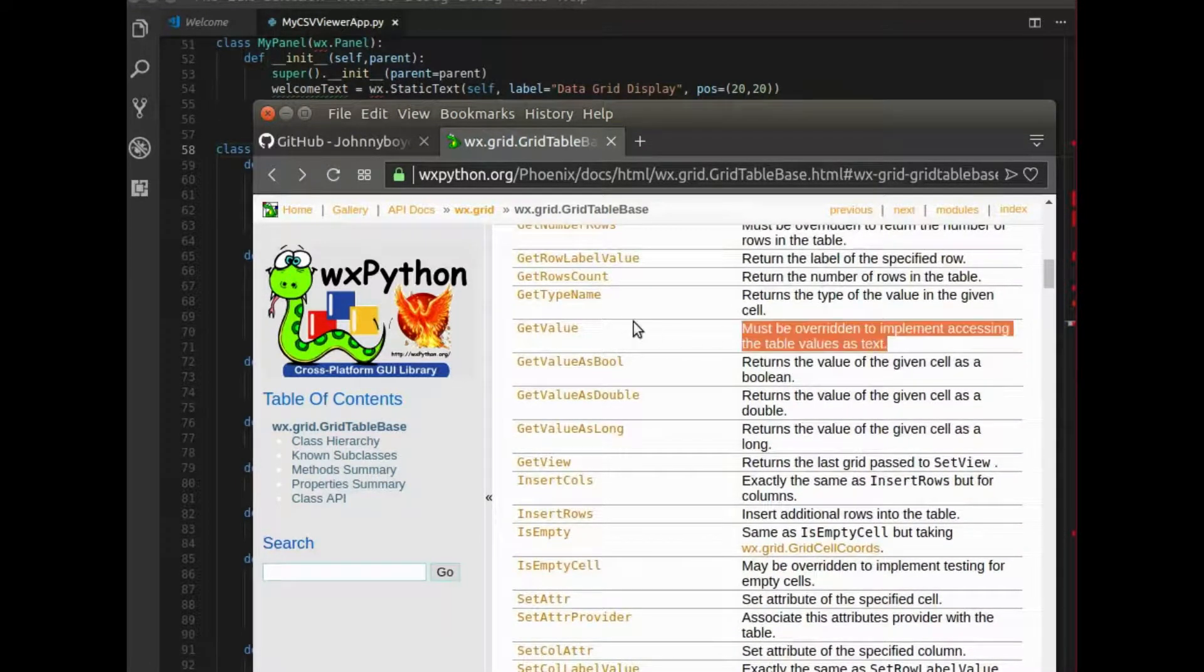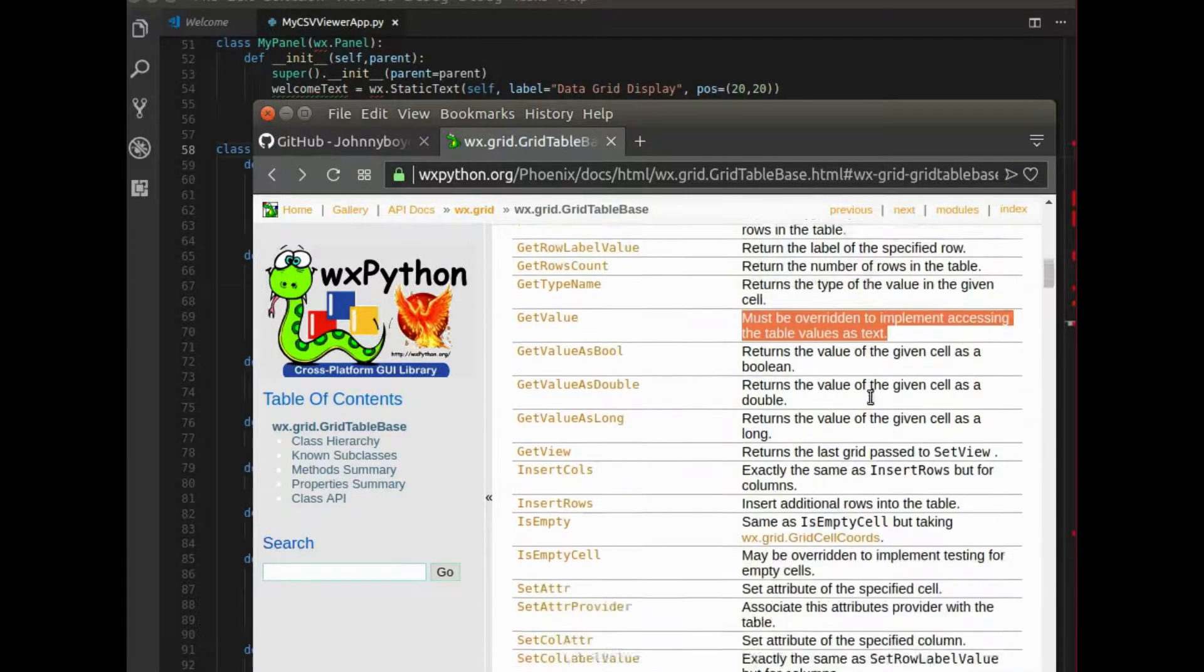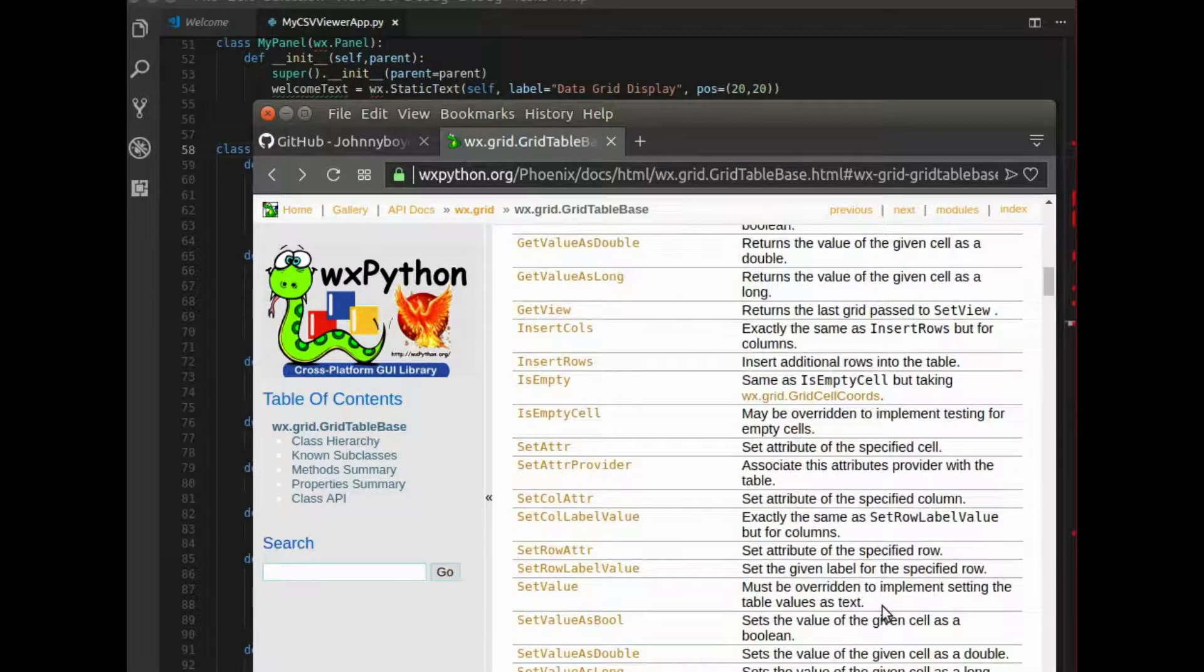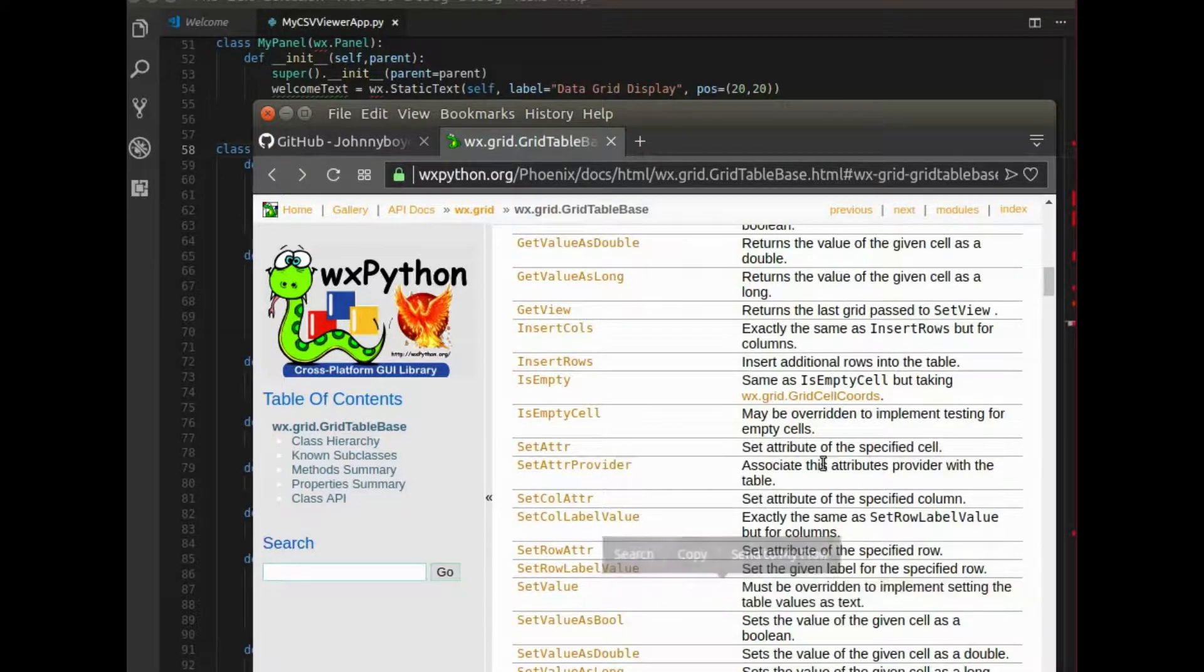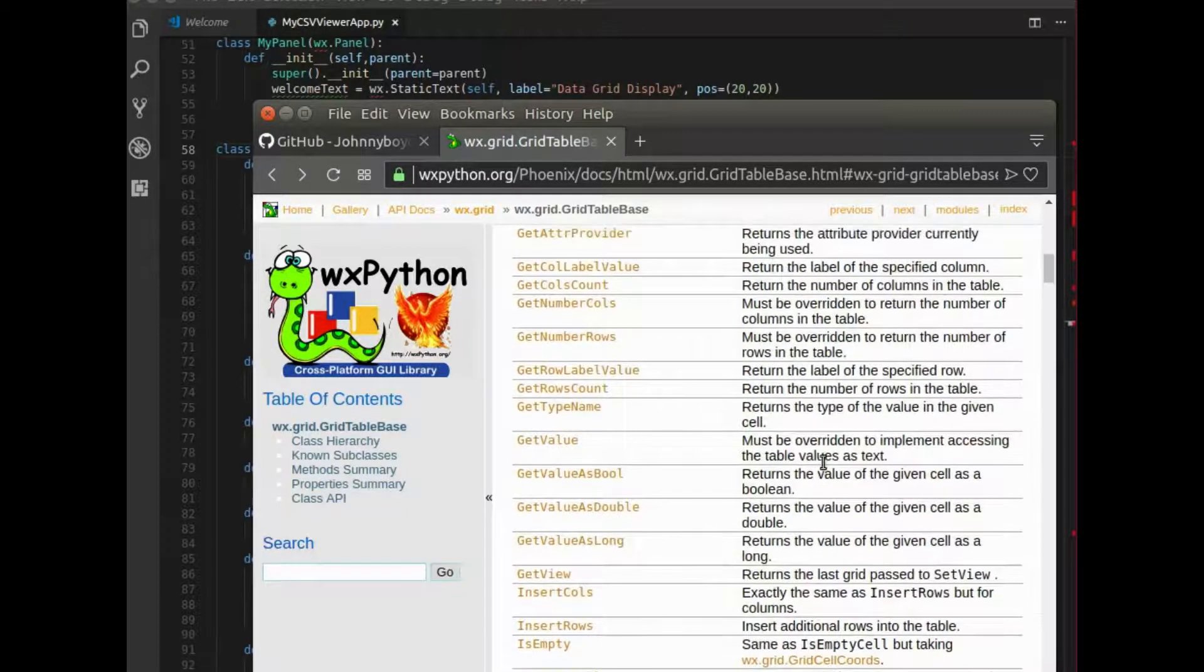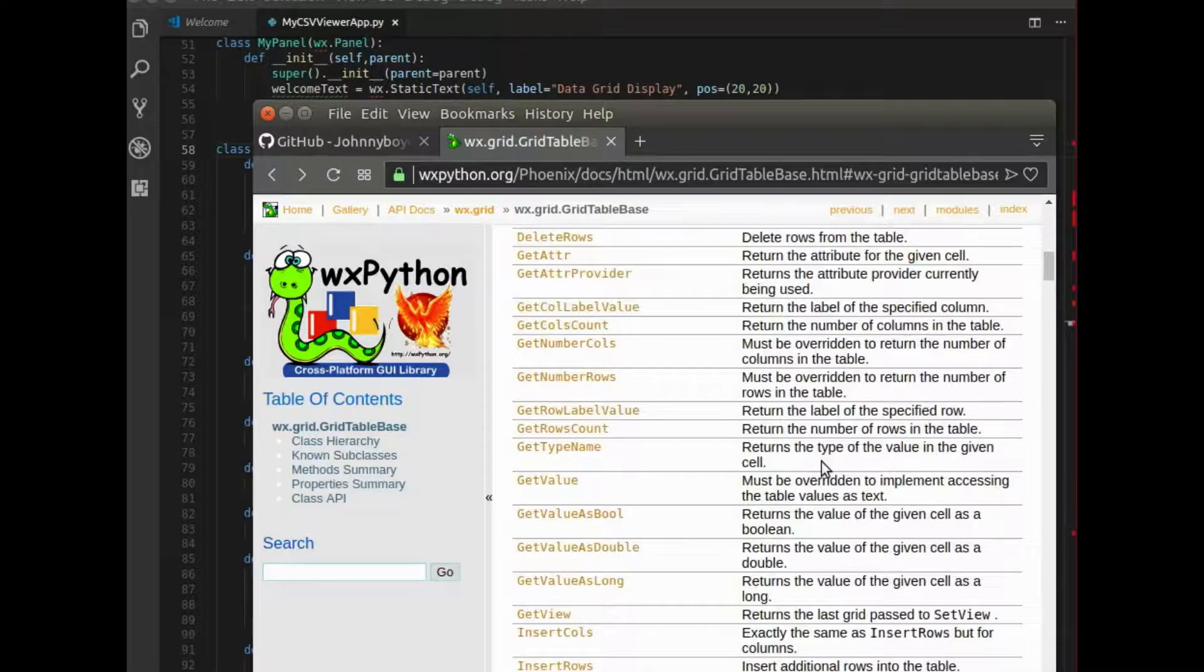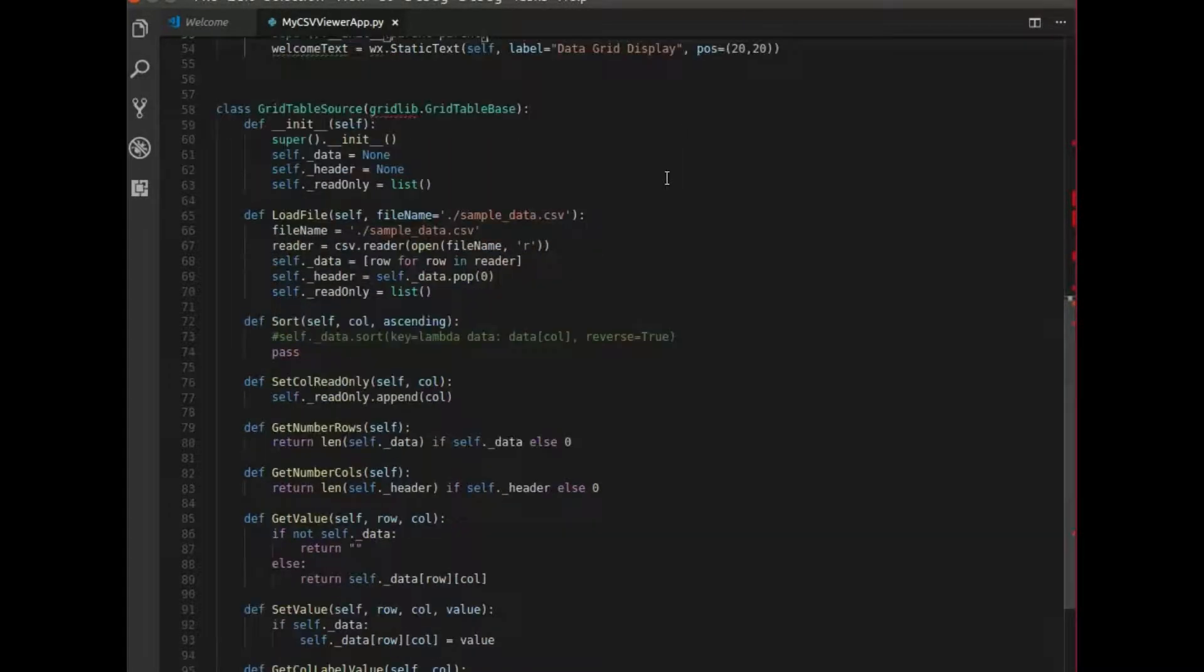For example, getValue. And there's a couple others right here. Here's another, setValue. So essentially, they're giving you a template to load in your data and organize your data.